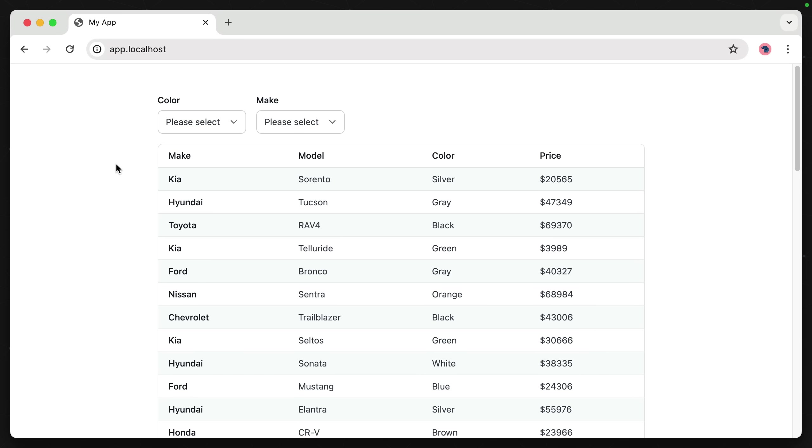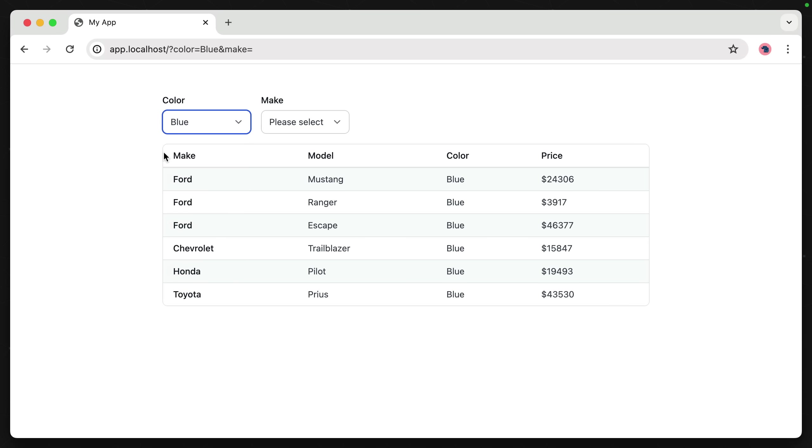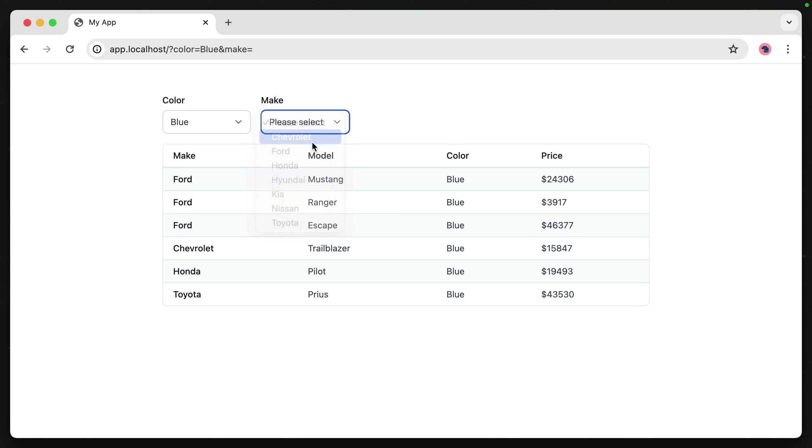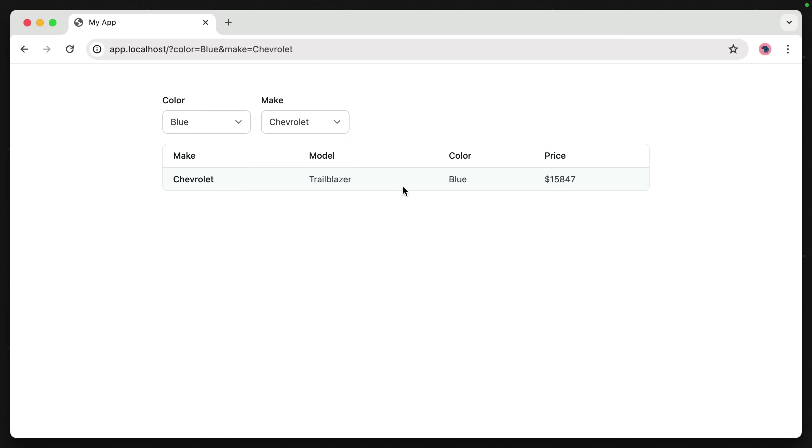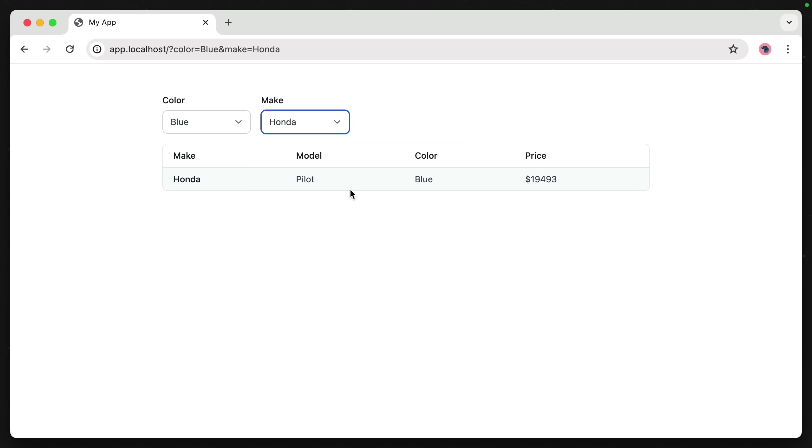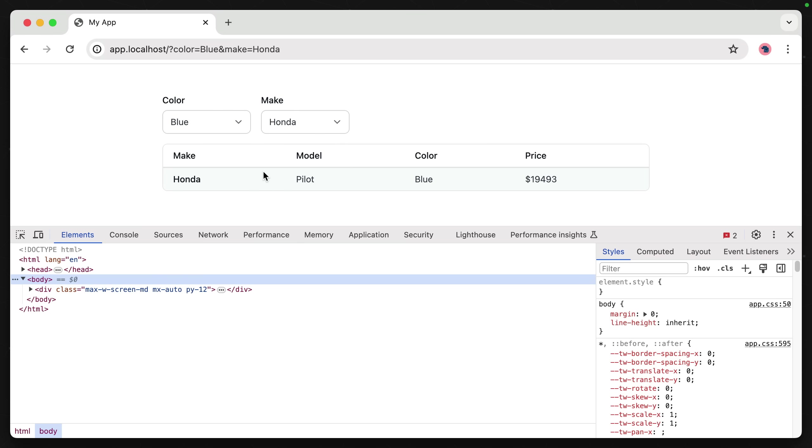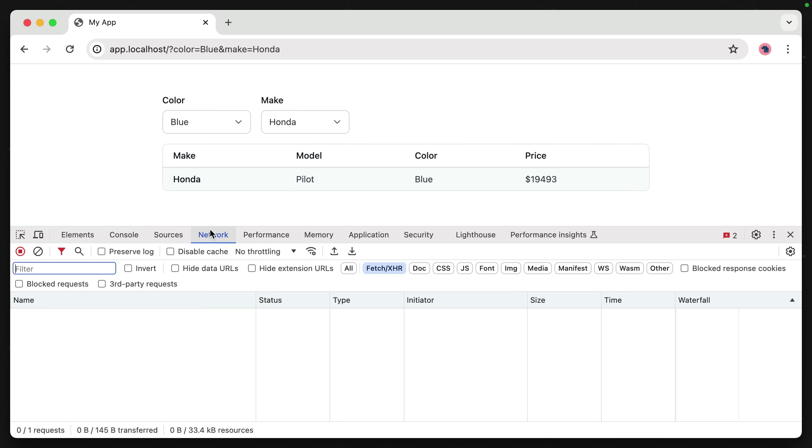Let's save this and see how that looks. I'll start over from a blank slate. Let's choose a color and we can choose a make. We can see that all of this is updating without making a full refresh of the browser.